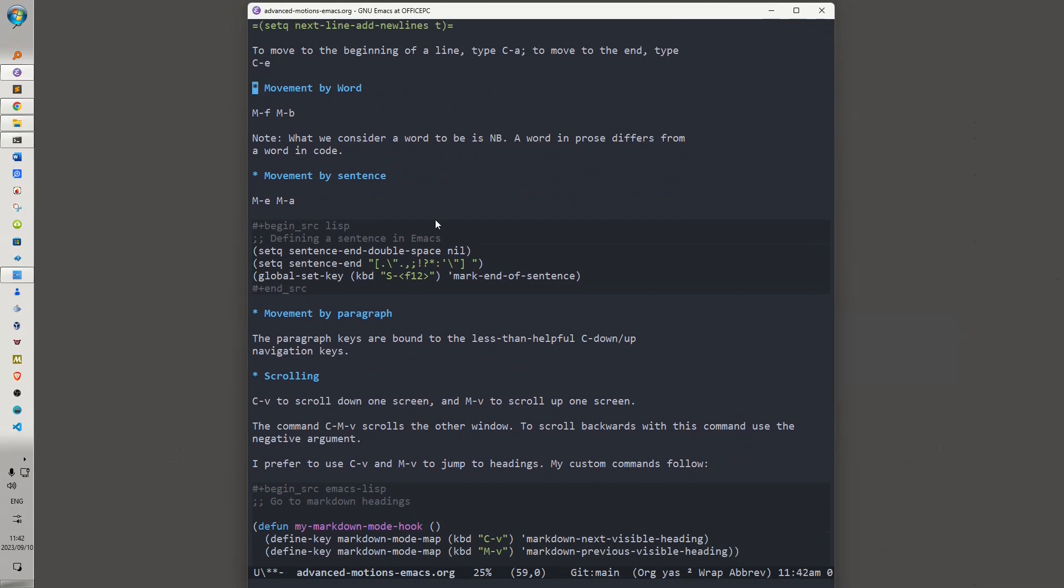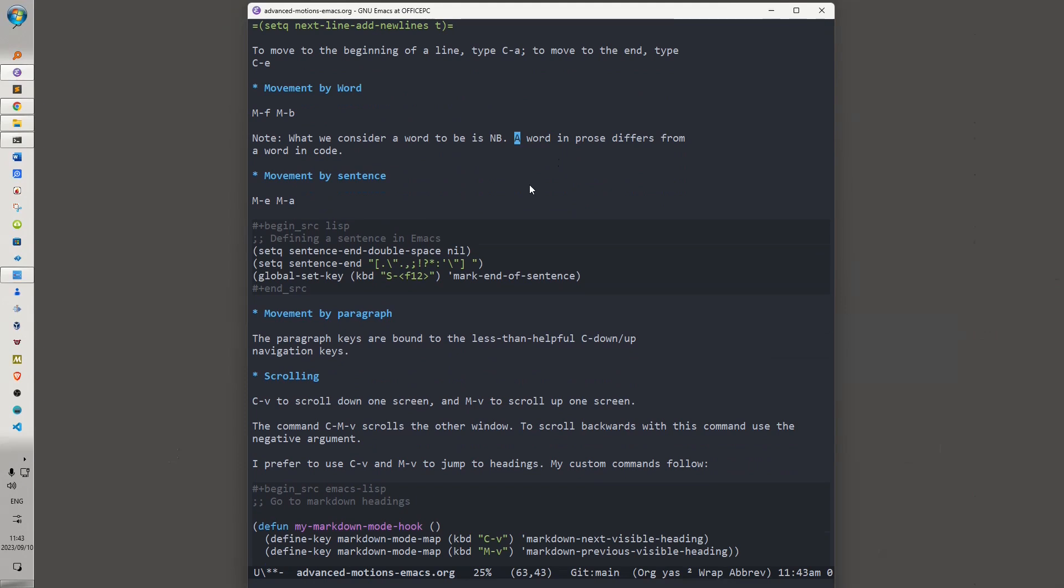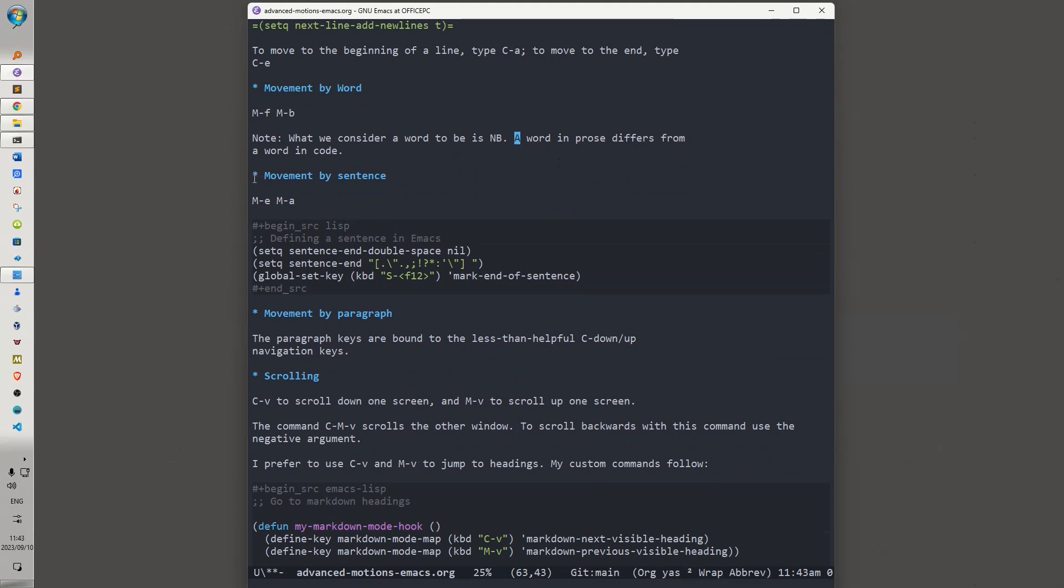Then we have movement by word. Alt-F and Alt-B move forward and back a word. Just note that what we consider a word to be is important. A word in prose differs from a word in code. You can customize how Emacs understands a word. I have felt that the default behavior is fine for me, and I stick with that.